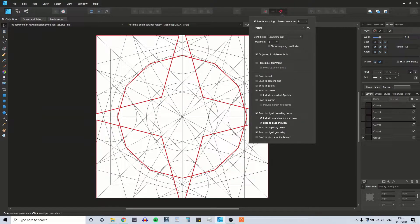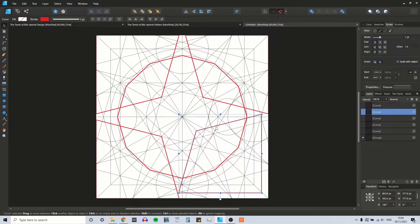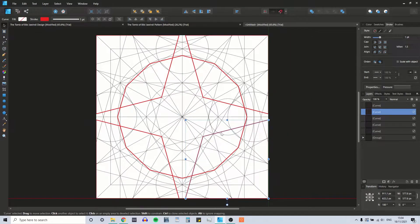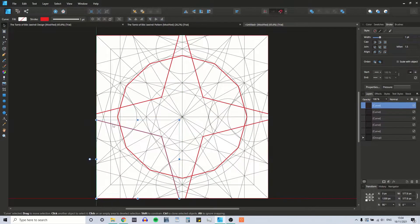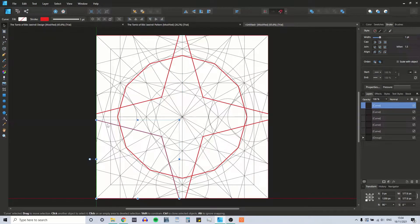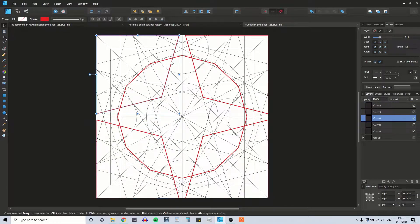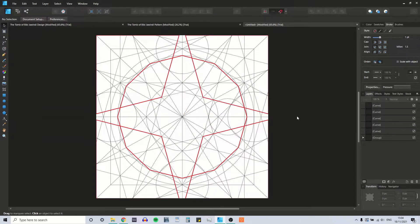Let's snap to page layouts for the moment, just to be more comfortable with the way everything is snapping. Let's just check this shape up here and this shape up here — yeah, that's all in the right place.